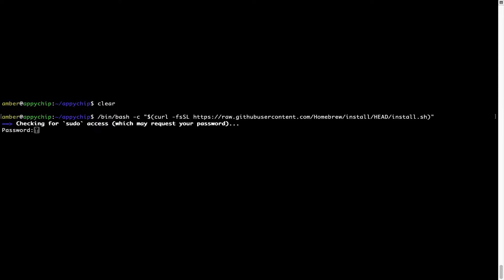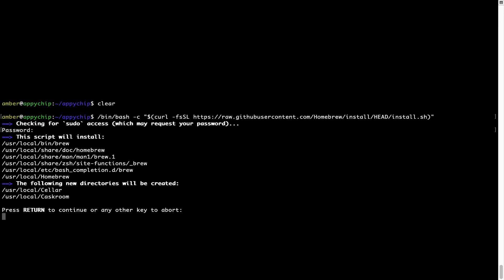Now it is prompting me to enter my user's password on Mac. I am going to type the password now, but it won't be visible on your Terminal. Once we have entered the password, simply press Enter, and if the password is correct, the script will continue.